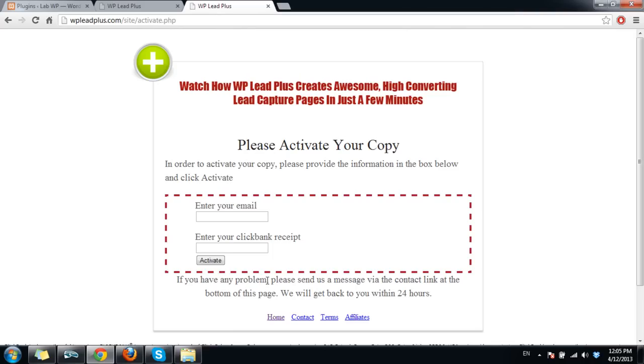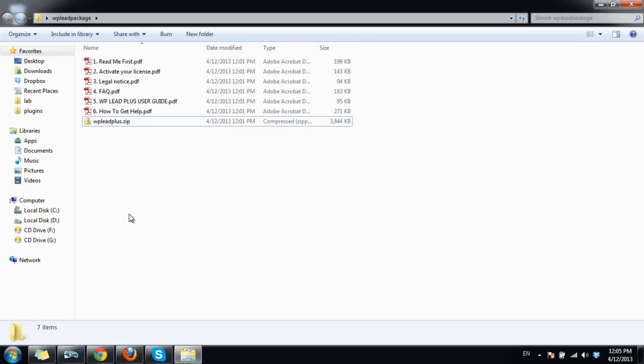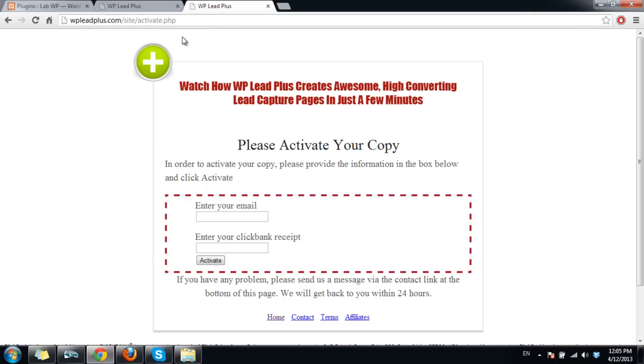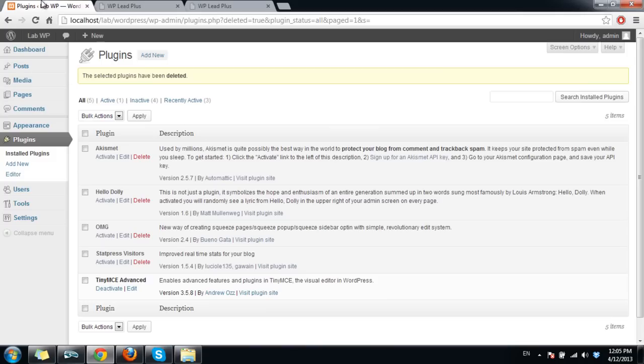Now you can install the plugin on your blog. I go to my blog here and click on add new.